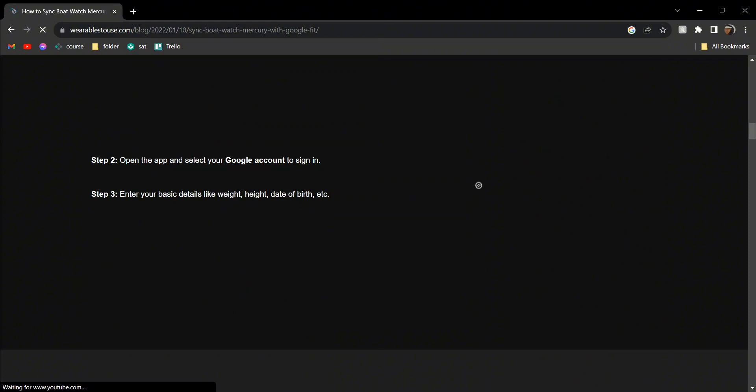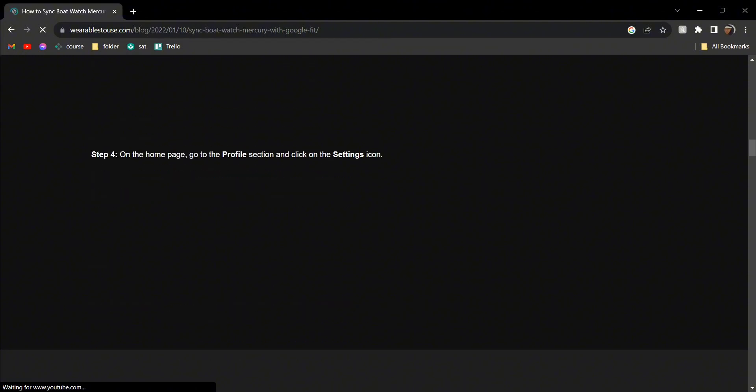Open the app and select your Google account to sign in. It will ask you some basic information—just enter them. After you do that, on the home page go to the profile section.